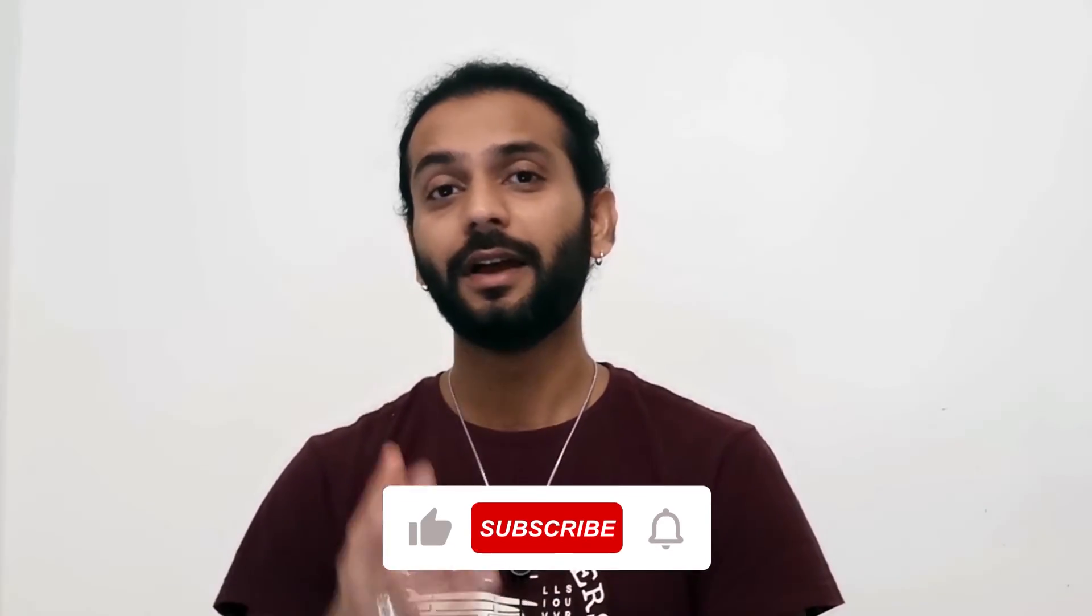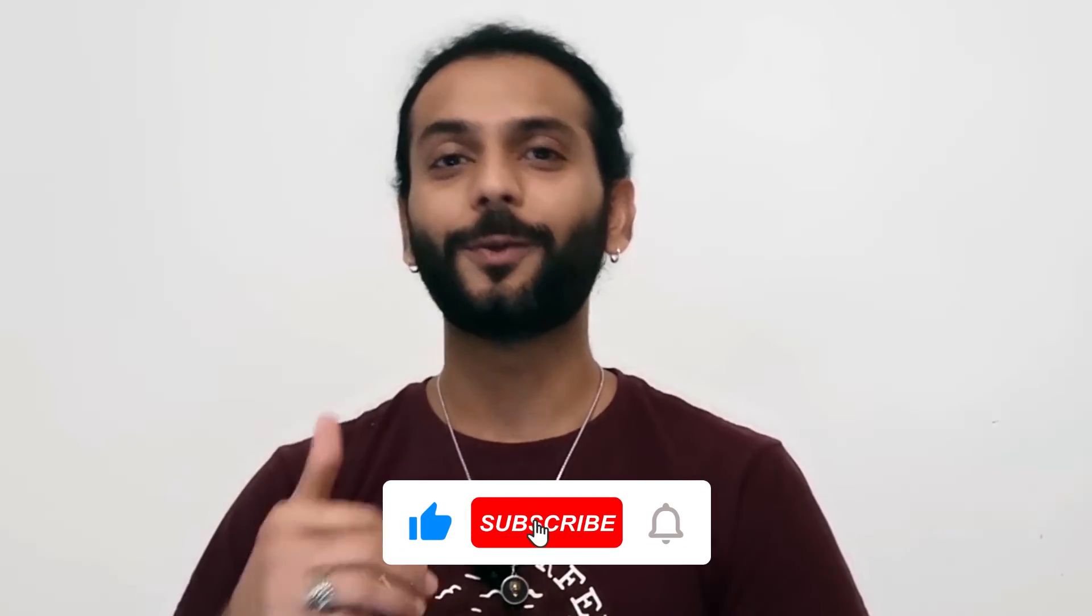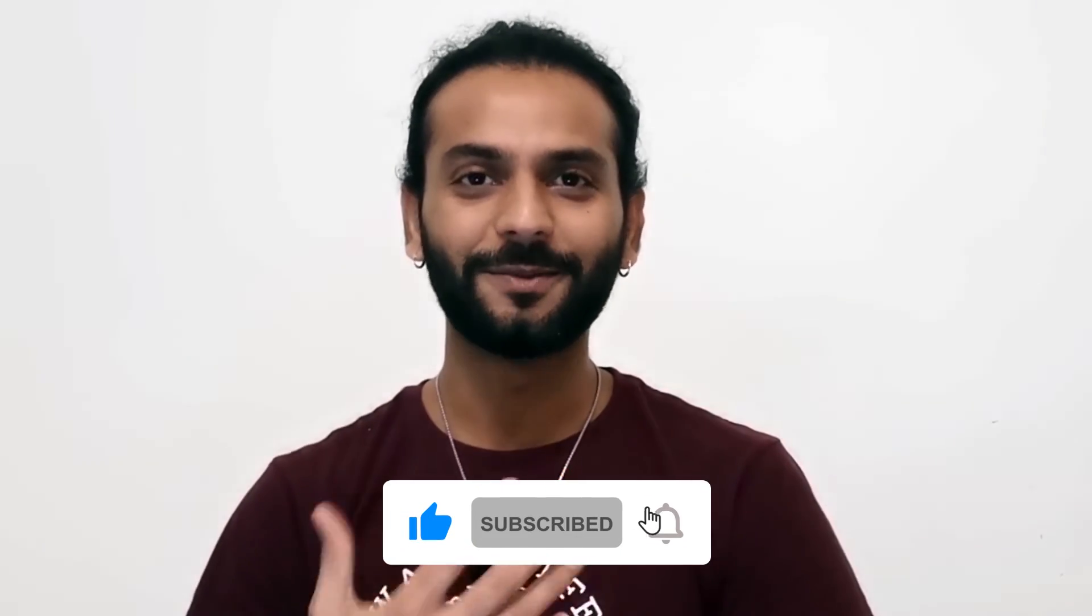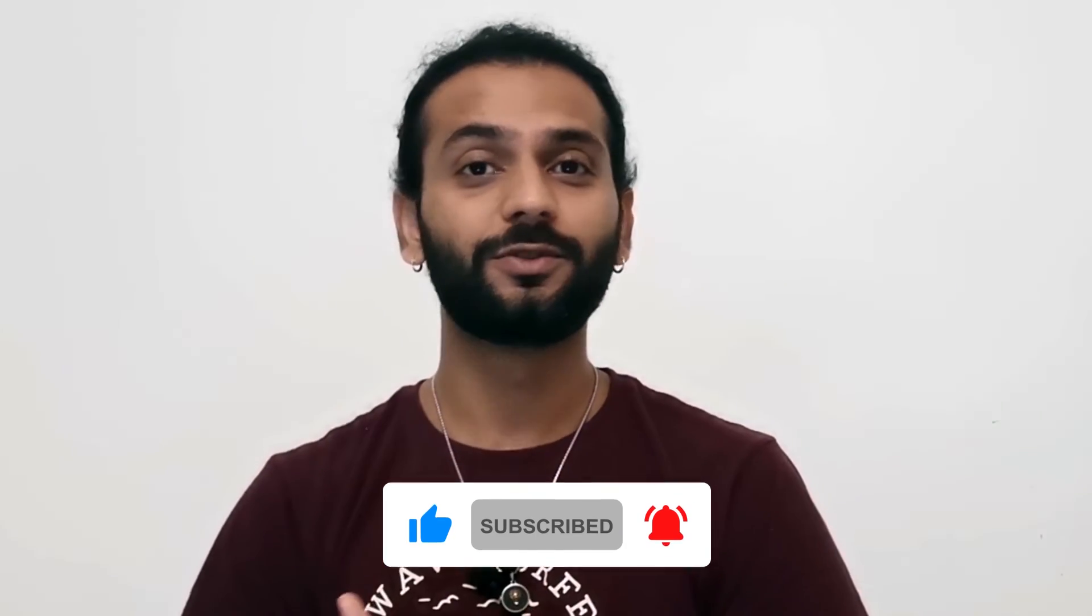If you're watching this video until now and it provides some value and you learned something new today, don't forget to like the video and subscribe to the channel. Share this video with somebody who's learning web development, whether it's your fellow student or your fellow colleague. Thank you so much, see you in another video.